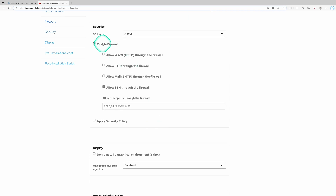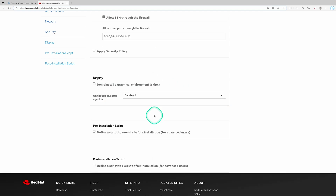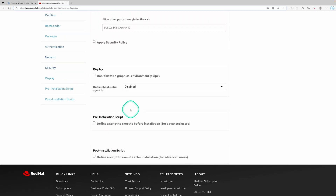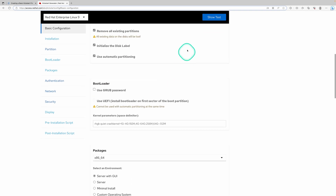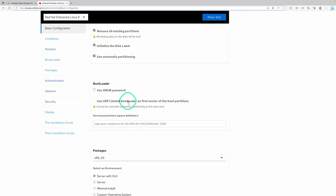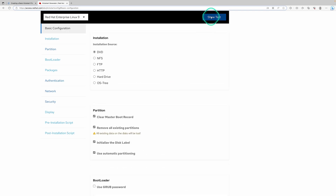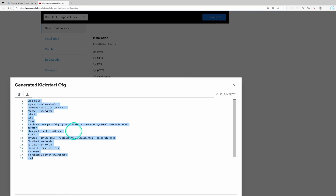For SELinux, I do want to enable the firewall and also allow SSH through the firewall, so I've selected that. I don't have any pre-installation or post-installation scripts as this is just a basic file to get started. Once you've completed all of the choices, scroll back up, go to 'show text', and it gives you the content — you can copy this into your ks.cfg file and save it.